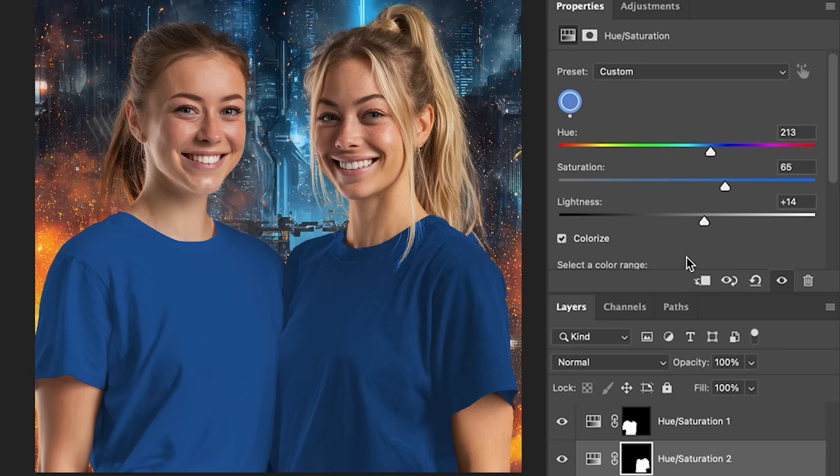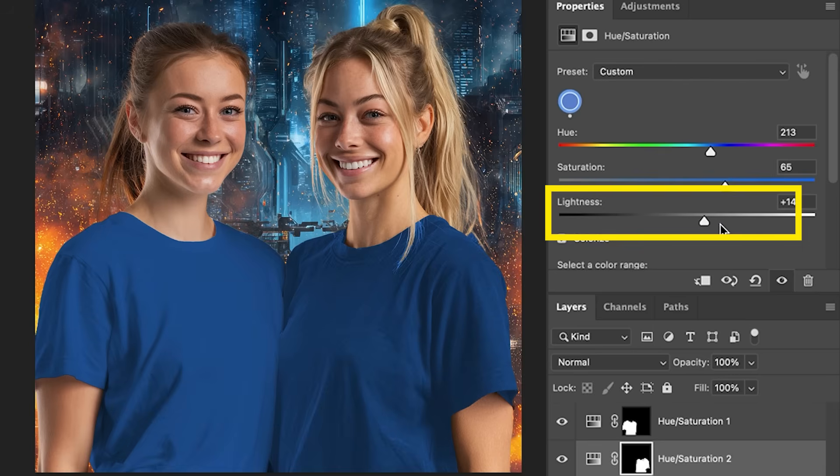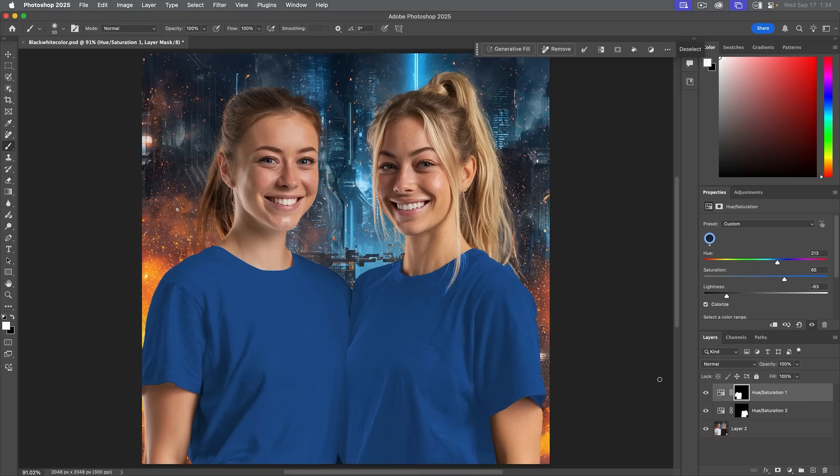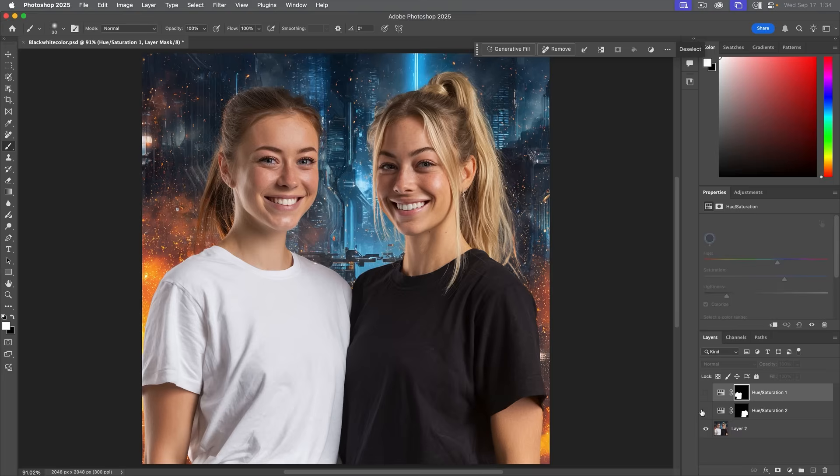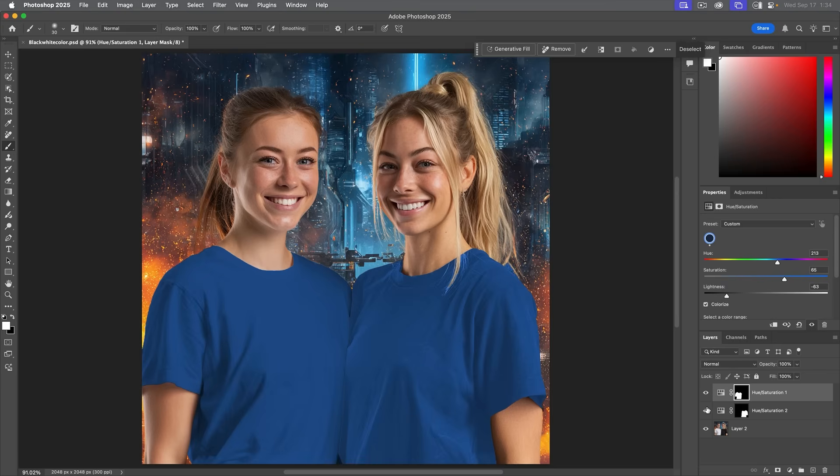And now it's just a matter of matching the lightness. Now they've both got the same color—before, after.